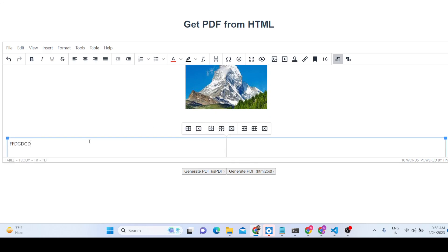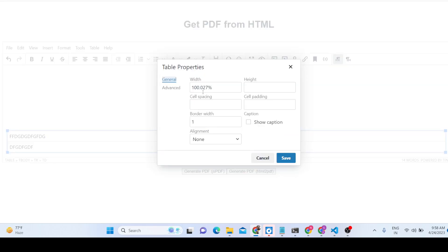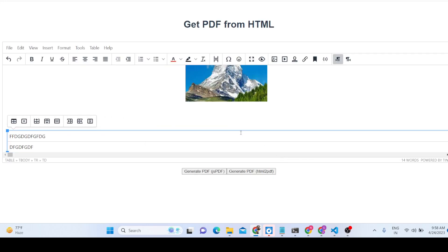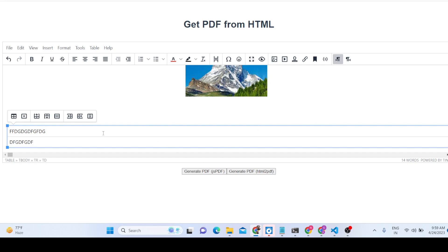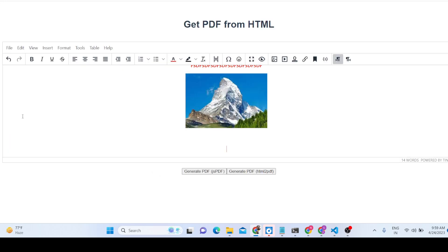You can also insert a table. Inside the dialog window you can control the width of the table — for example, if I change it to 50% width, the table width will change accordingly. You can also insert columns from this menu.